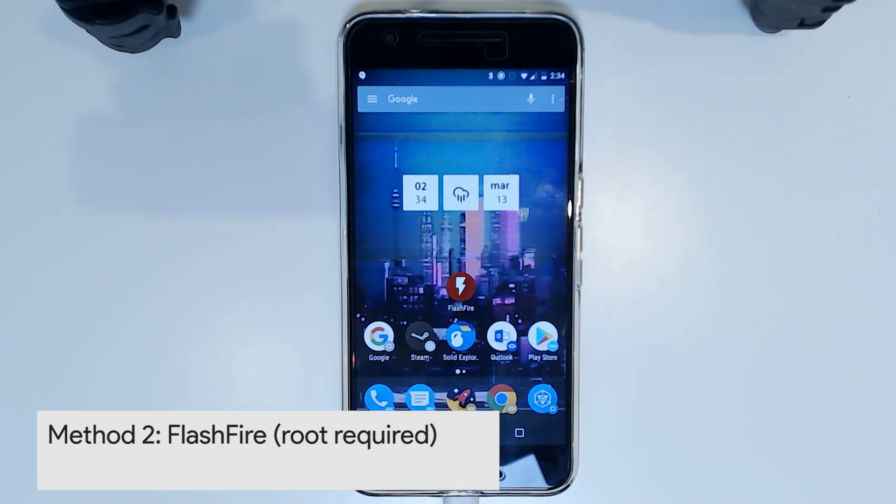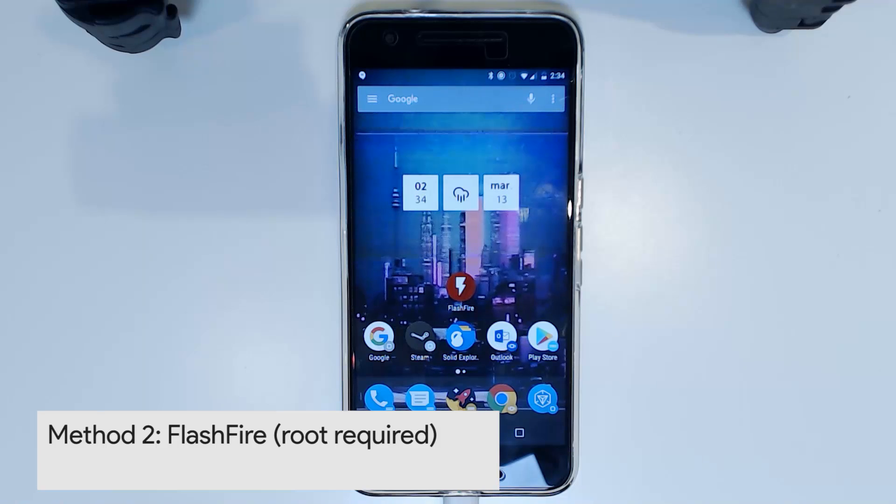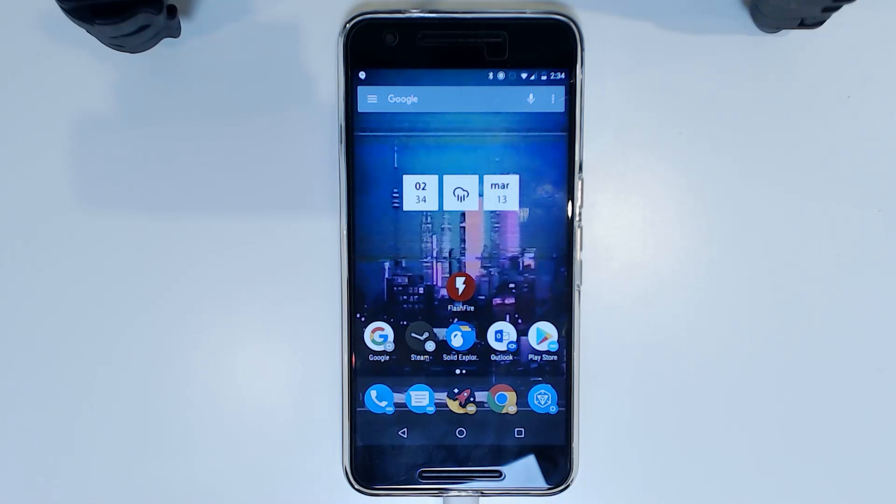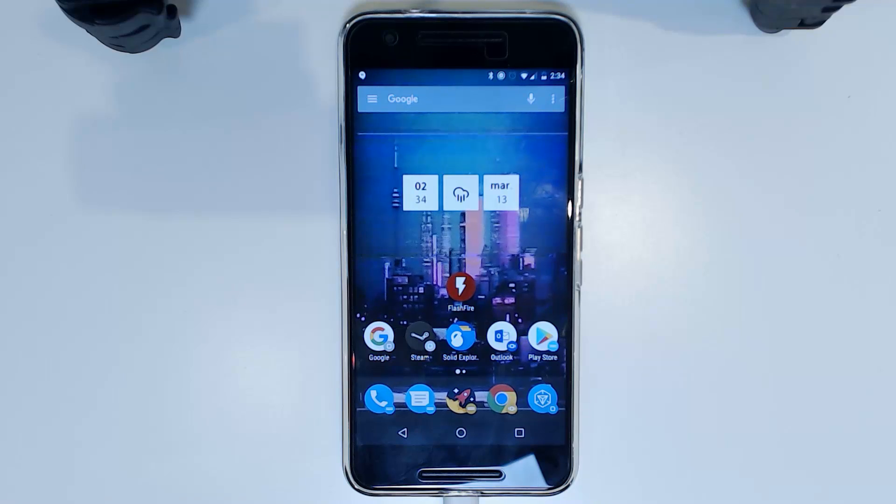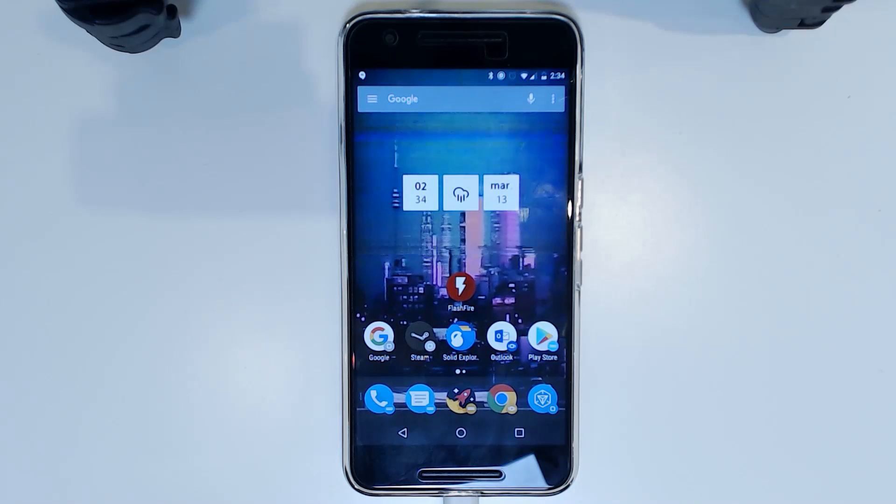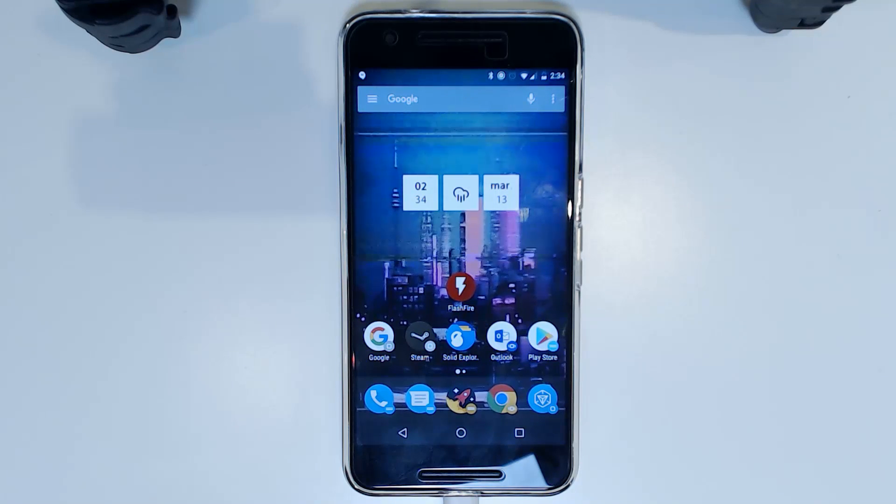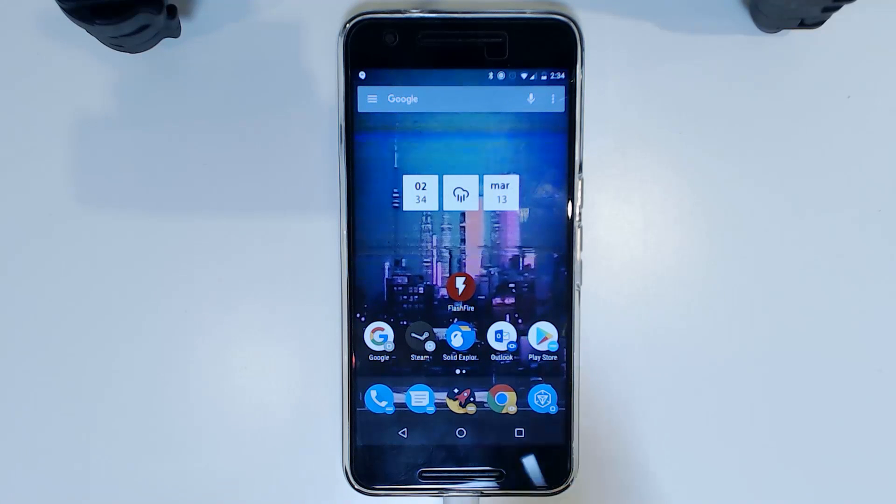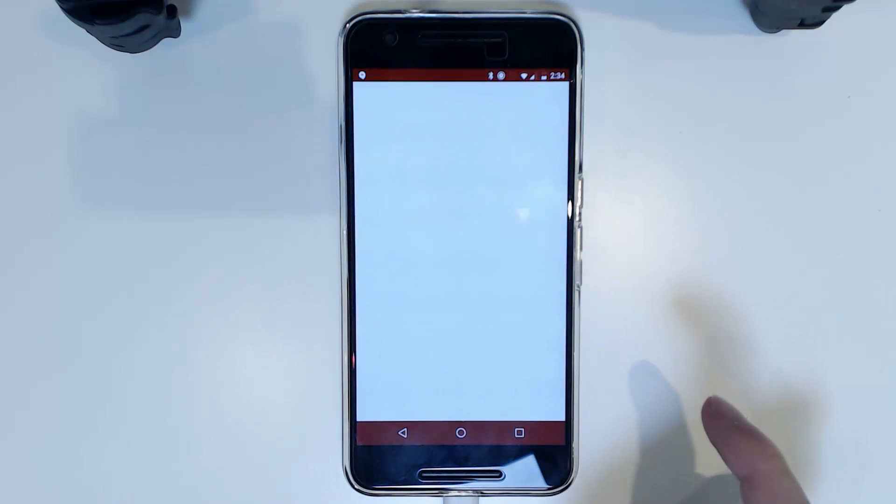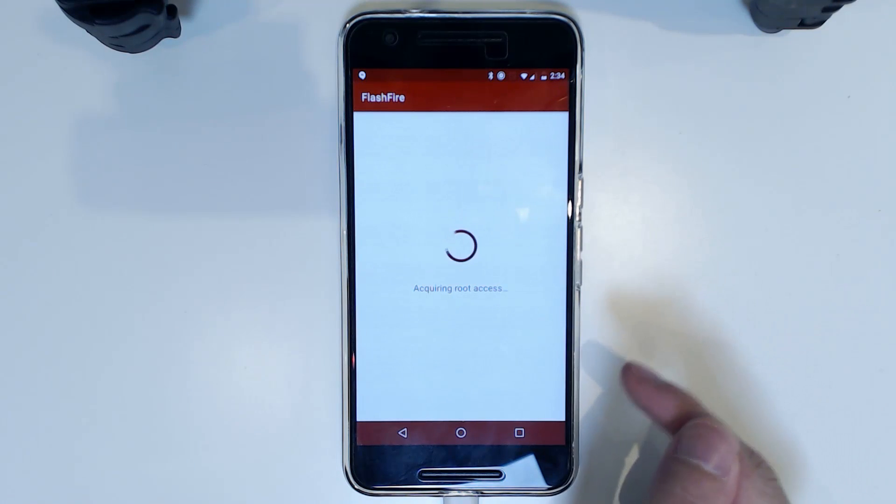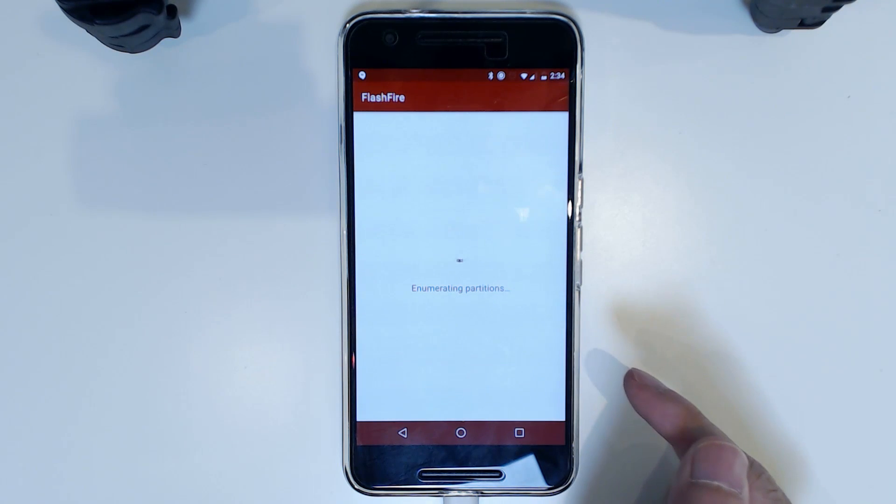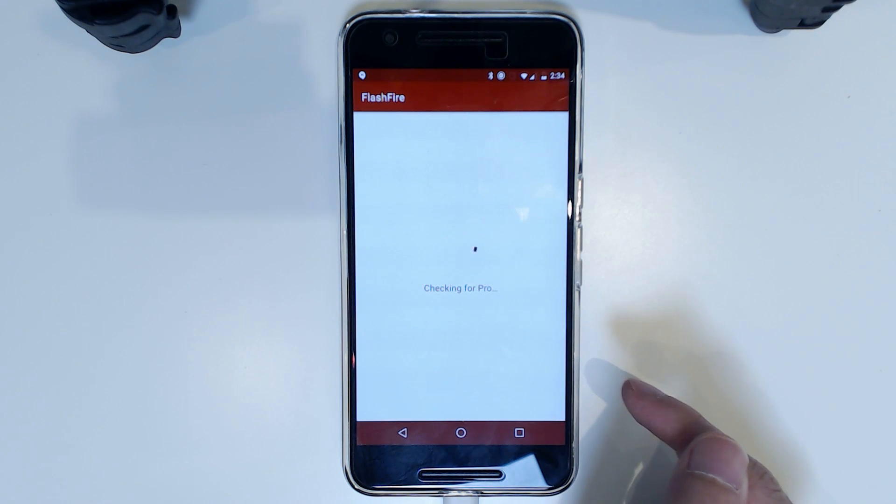Method number 2 is using Flashfire to update TWRP and to do this you'll either need to have the TWRP image copied over from your computer or you can download it on your phone from Chrome or whatever browser you may choose to use. So once you have the TWRP image on your device, we can now go ahead and use Flashfire as usual. We're going to open it. It will require root access, checkout partitions and all that.